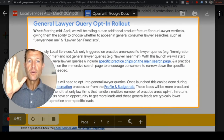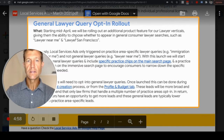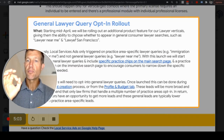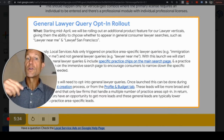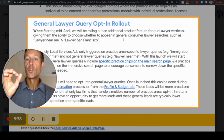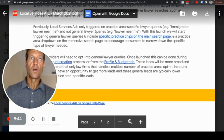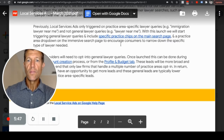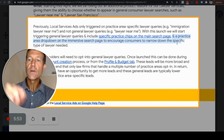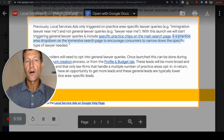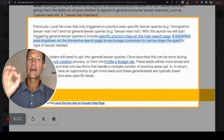Here's the most important part: general lawyer query opt-in rollout. Starting in mid-April, LSA will be rolling out an additional product feature for lawyer verticals to show for search queries like 'lawyer near me,' which are more generic general consumer lawyer searches, as opposed to specific ones like 'immigration attorney near me' or 'personal injury attorney near me.' There will be a practice area dropdown on the immersive search page to encourage consumers to narrow down the specific type of lawyer needed.